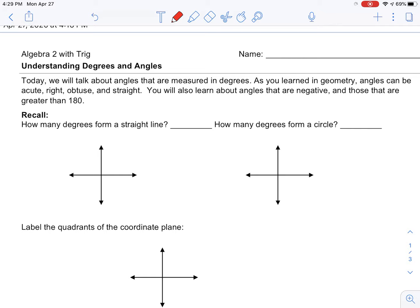What kind of angle do you take on a date? An acute one. I know, lame. Today's notes are about degrees and angles.